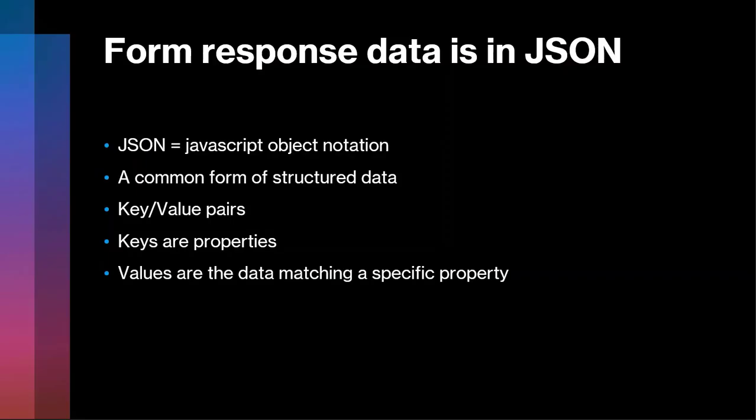So the first thing to understand is that the response data that comes in from that form is going to be in this format called JSON. You've probably heard the term JSON or seen it or might even know something about it. I am not an expert in JSON, I only know enough to do what I need to do with it. But basically, it's an acronym for JavaScript Object Notation, and it's simply a way of structuring information. So it's not a programming language or scripting language, it's just a way to arrange data in a logical format.